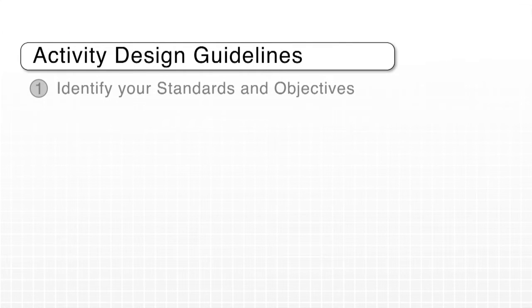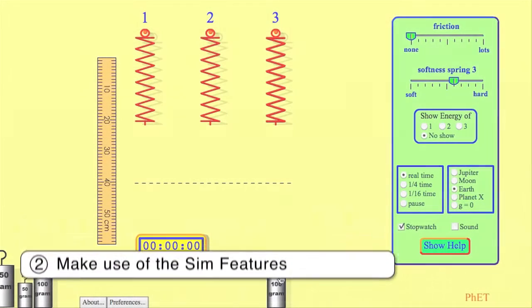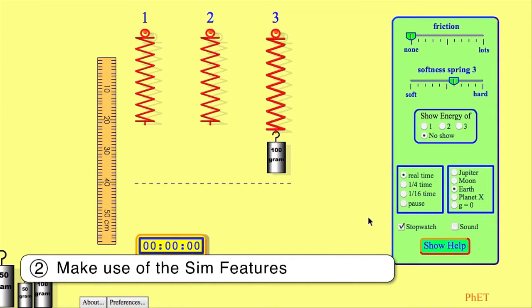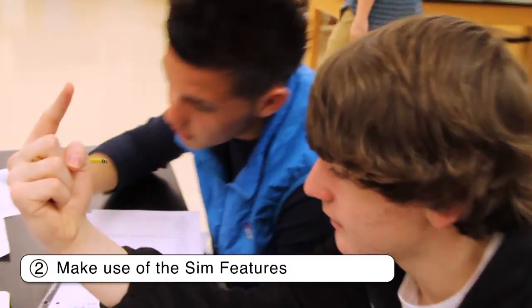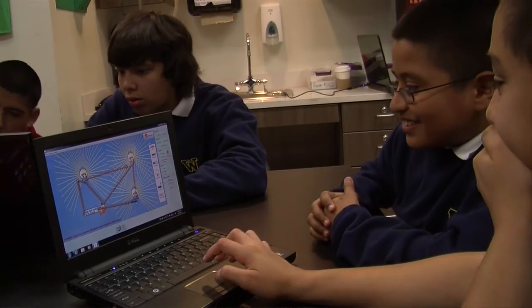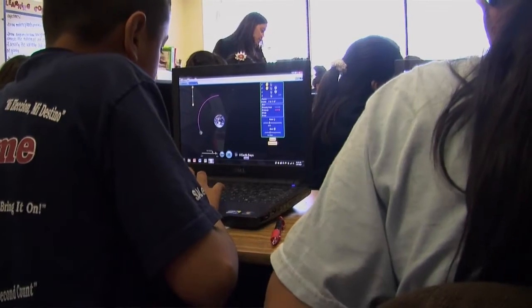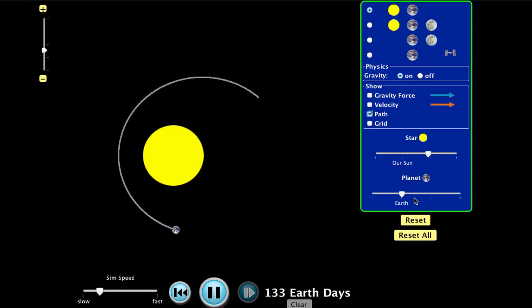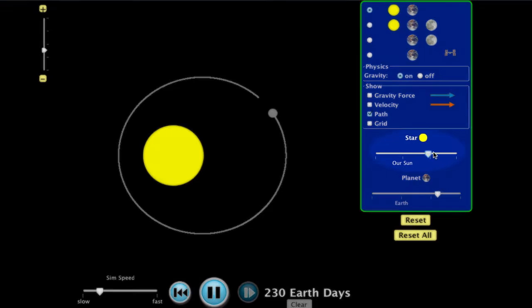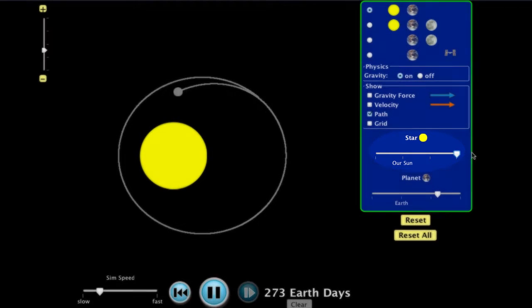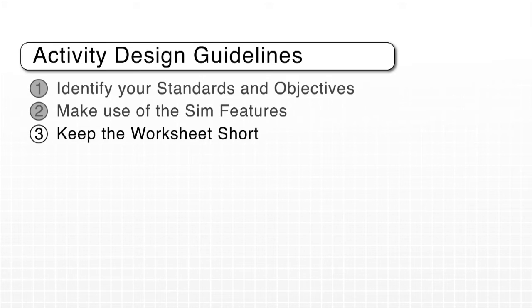Simulations provide a unique learning environment that is highly interactive and allows students to explore in a way that's not possible in the real world. In a sim like gravity and orbits, a useful challenge prompt could be: what is a way that you could make the earth go around the sun in the shortest amount of time? Getting students to explore the mass of the sun, the mass of the earth — those are unique features of a sim. In a classroom experiment, you can't change the mass of the earth or the sun.